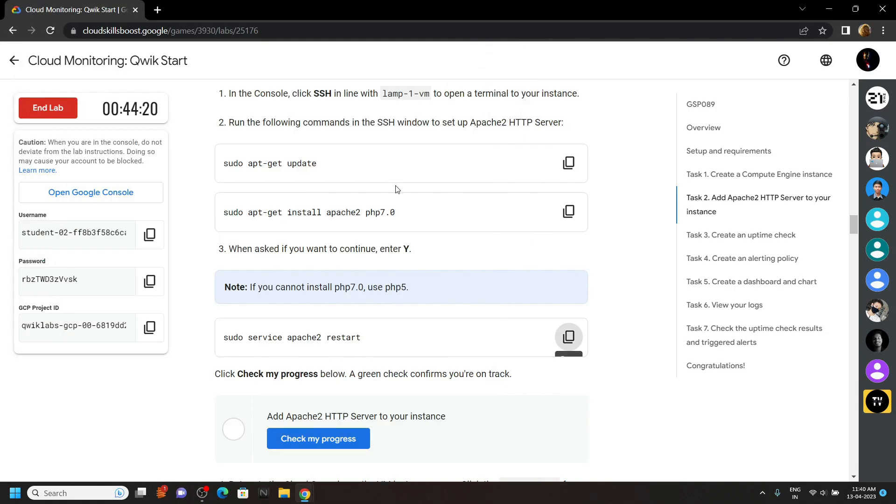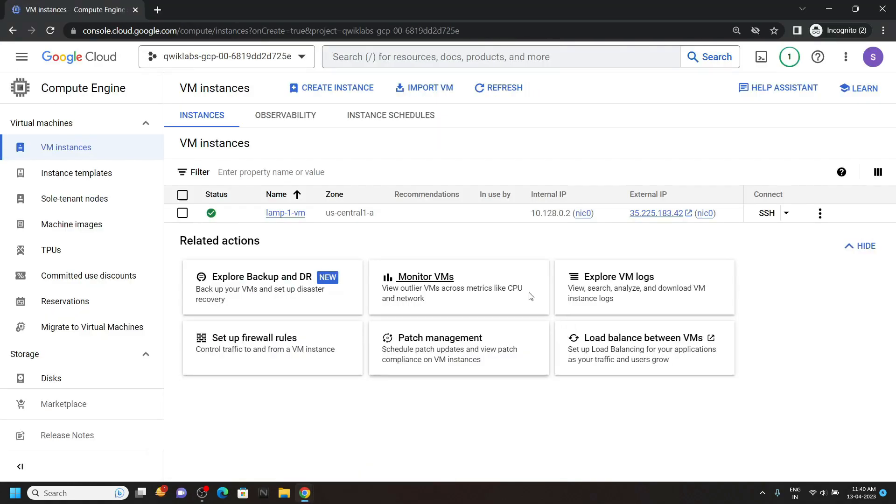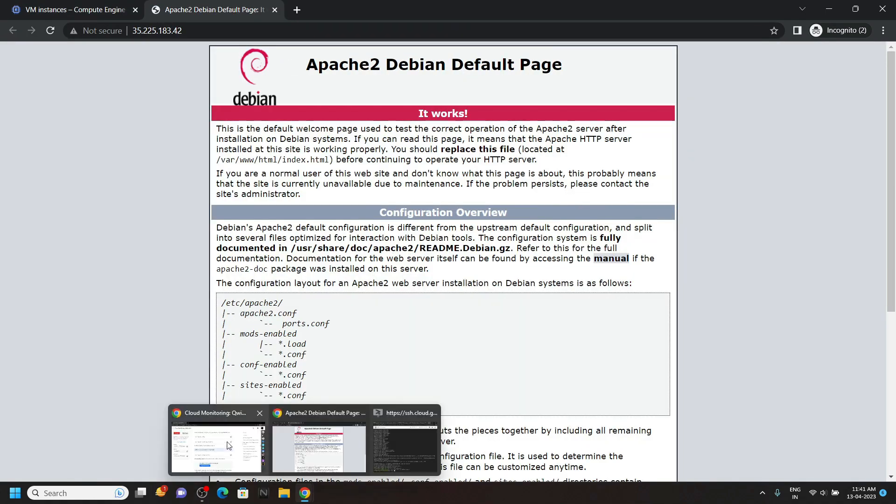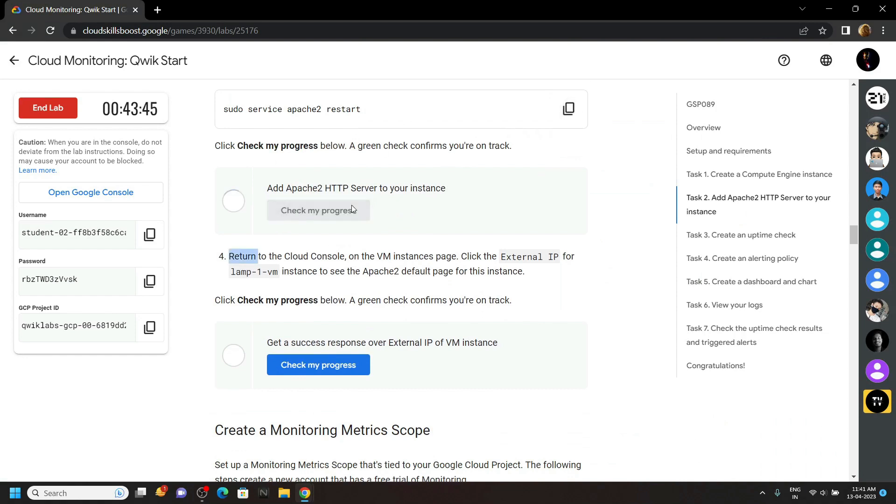Now copy the next command and run it. Now go back to the cloud console and click on this external IP. You will see an interface like this. Now you can go back to the lab and check the progress for both of these tasks.